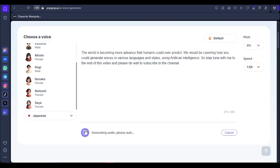Let's listen to the Japanese: 'The world is becoming more advanced than humans could ever predict. We would be covering how you could generate...' Now what happens is this tool does not convert or translate the English given to it into the selected language — it just generates the voiceover in the tongue of the language or voice user you select, using the text as-is.